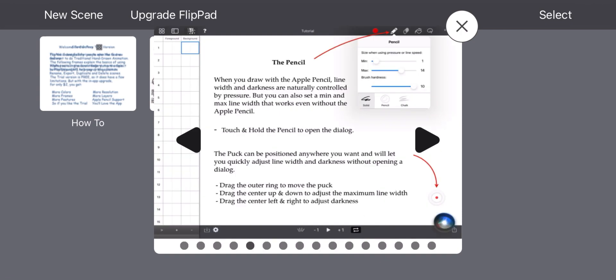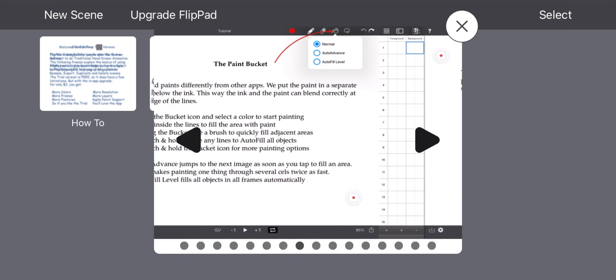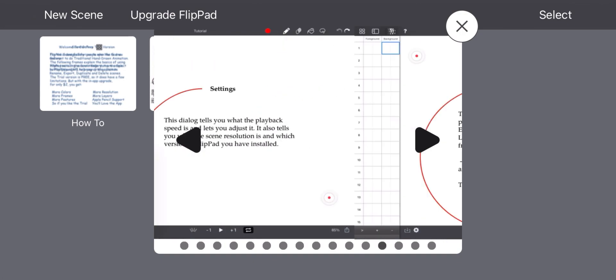So this here is Digicel Flip Pad, which is the portable version of Digicel Flip Book. This was the first animation app for iOS and iPadOS that I used. I first heard of Digicel Flip Book from my college instructor when I was talking about Eric Goldberg. They said Eric Goldberg loves Digicel Flip Book, so I thought I'd look into it.